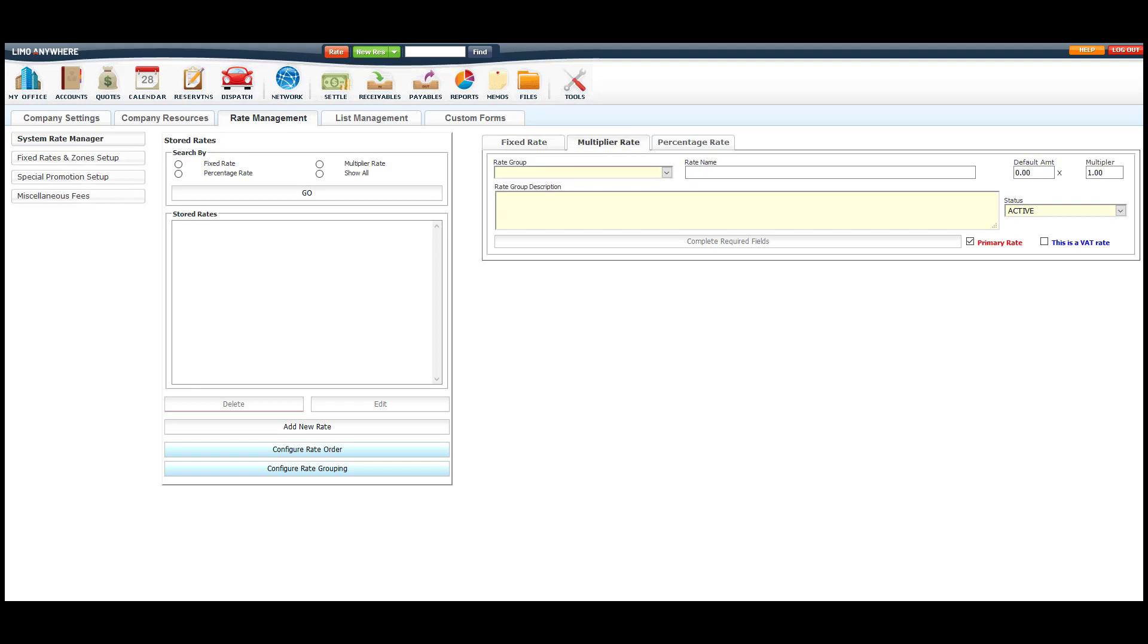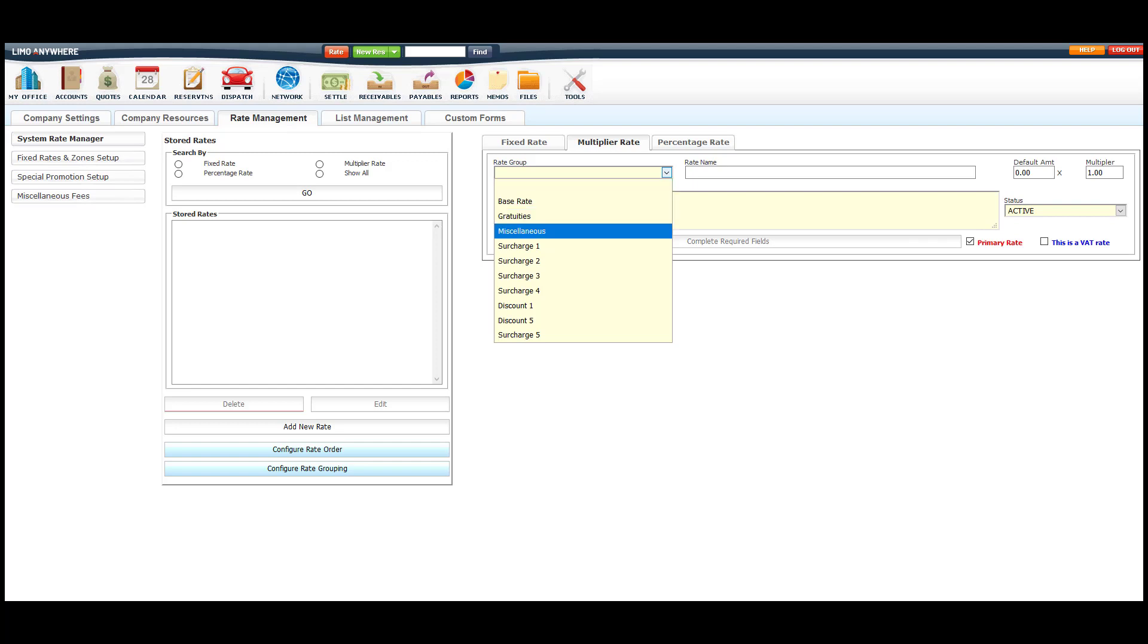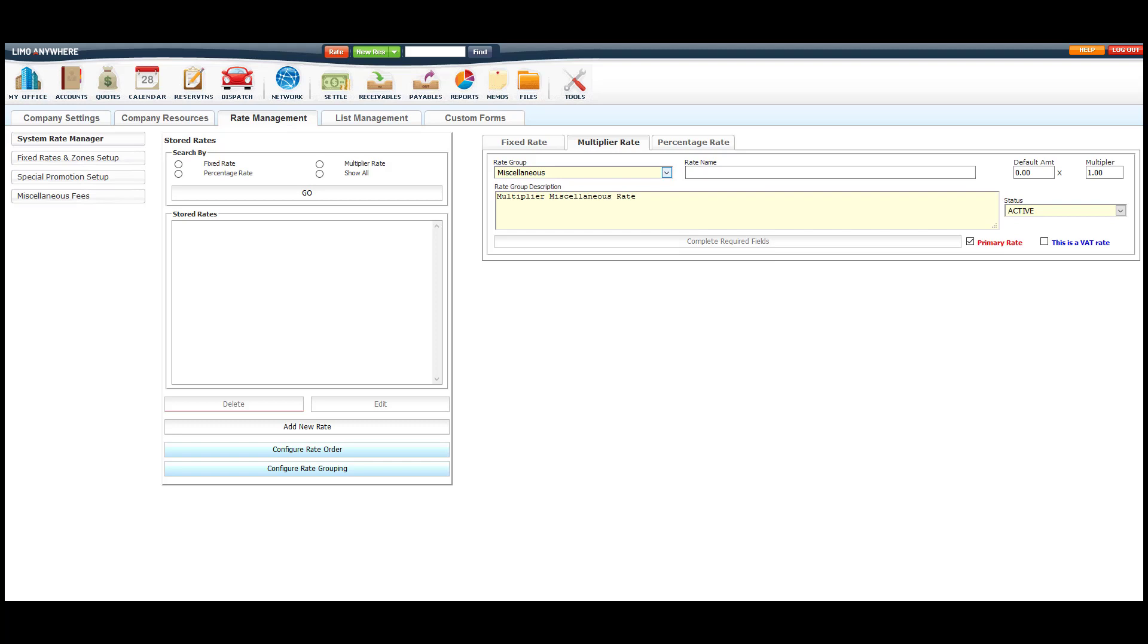Most companies will set up the rate group as MISC fee. However, if you're not sure which rate group to select, please call our support so they can assist you. The rate groups affect how your gratuity and taxes will calculate off the line item you're setting up. So if you select the wrong rate group, your calculations could be off on your reservation.